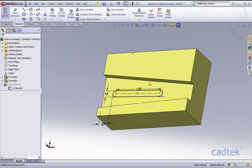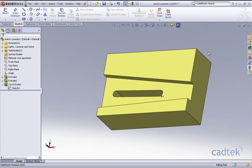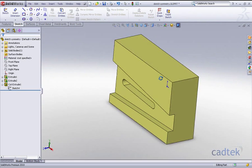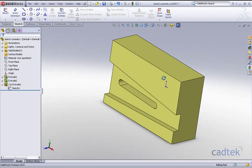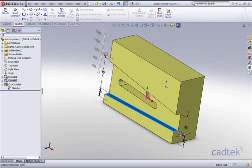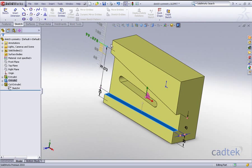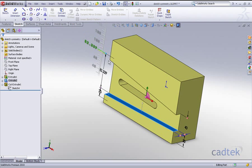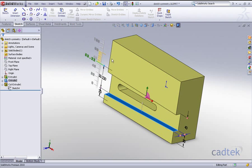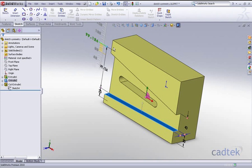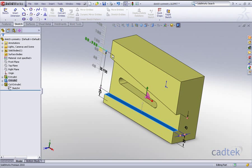Now let's have a look at the results of that. If I go back and change the value of my opening just by dragging it, you can see that the slot indeed does move symmetrically.